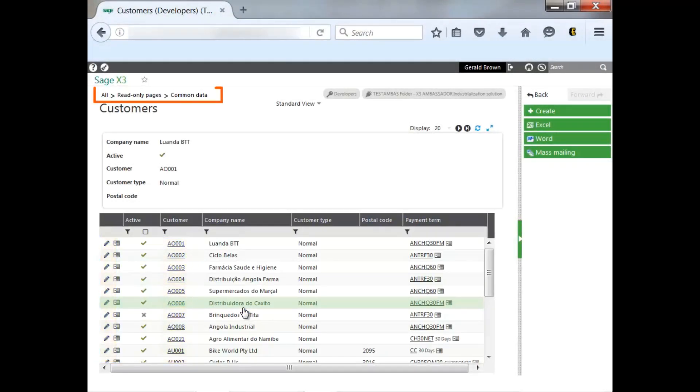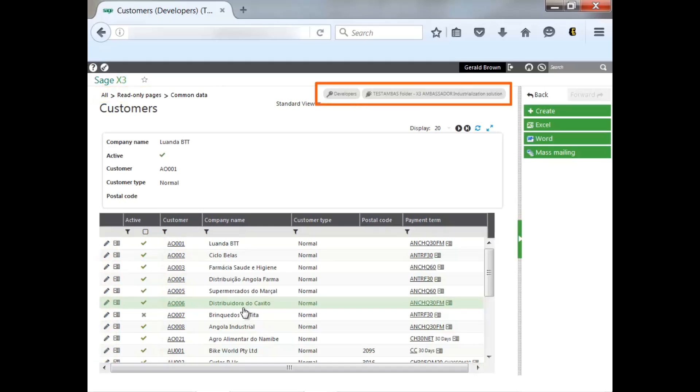Above, you always get a path to the function and what endpoint or folder you're in. As you see, the display shows records in groups of 20.